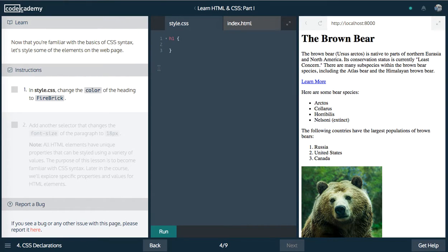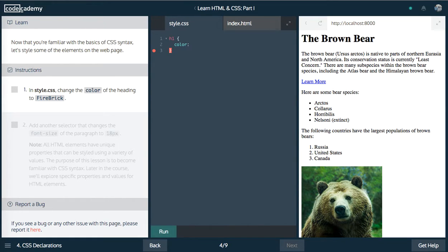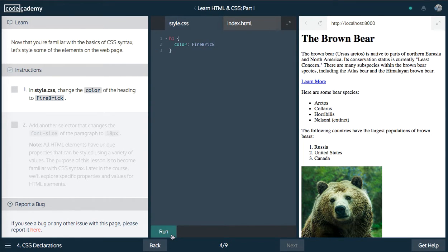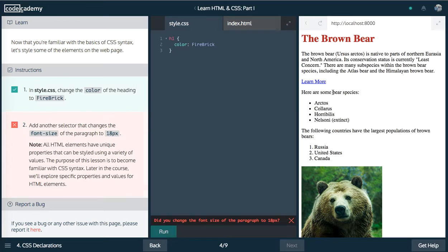Next up, we want to change the color of the heading to firebrick. So we'll say color, that's our property, and our value is firebrick. Awesome. Let's go ahead and run that, and now we can see it changed.